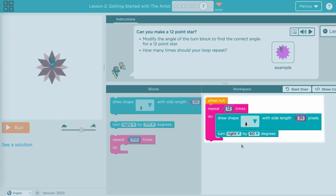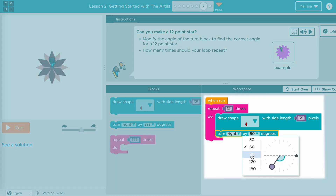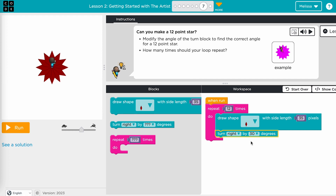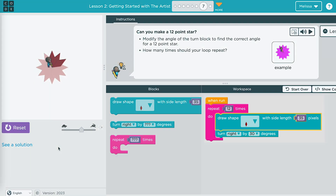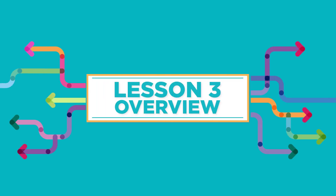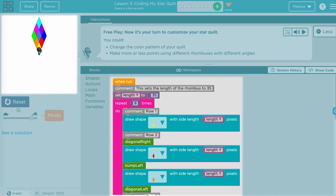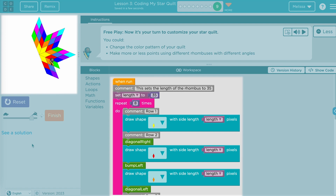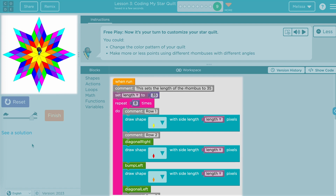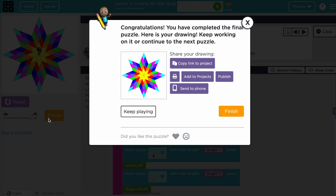Students will also learn how to use loops and will manipulate angle measurements to change the number of points the star has. In lesson three, students build their own star quilt by starting with one point of a star. Then they loop their code to end up with a traditional eight-point star quilt. When they finish, they can share their work with others.